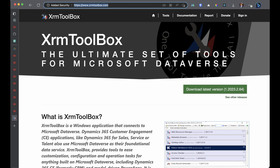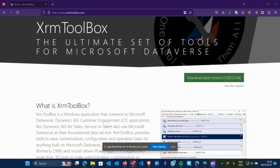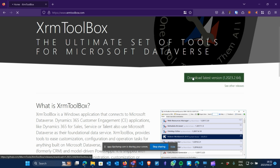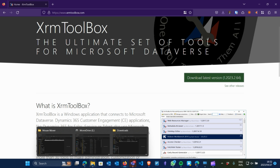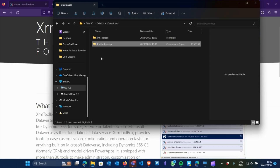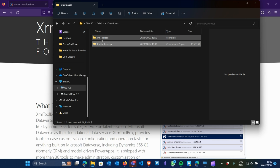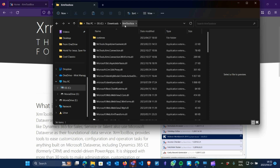I have the site already open, as you can see — it's the official XRM Toolbox site, the ultimate set of tools from Microsoft for Microsoft Dataverse. You click on 'Download Latest Version.' Once it is downloaded it goes into your downloads folder. I have it already here in my downloads folder. You'll probably need to extract it, and when you extract it, it goes into its own XRM Toolbox folder.